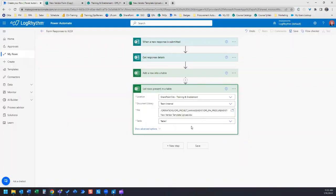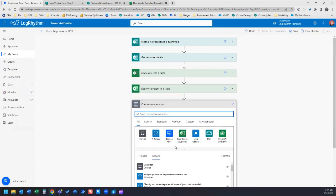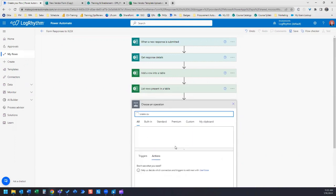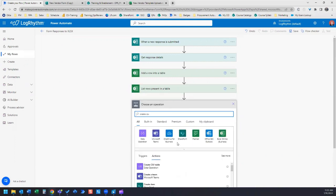The next step is we're going to create our CSV table. Let's search for create CSV table.